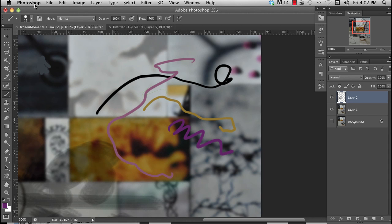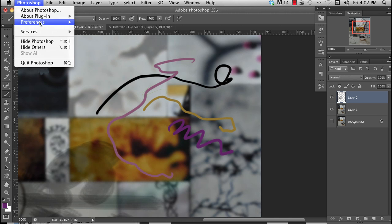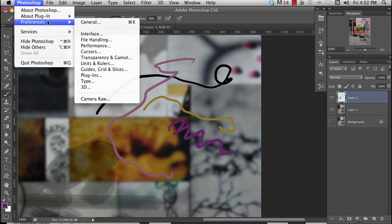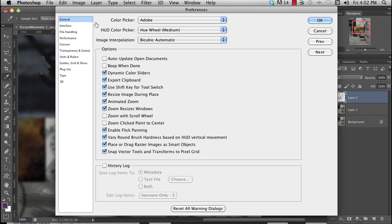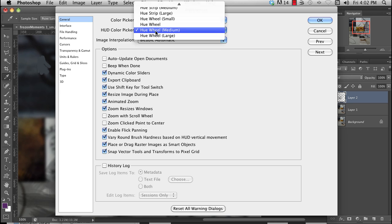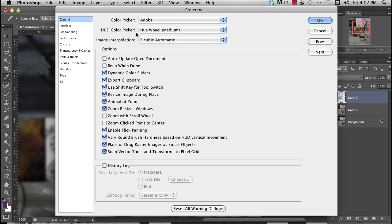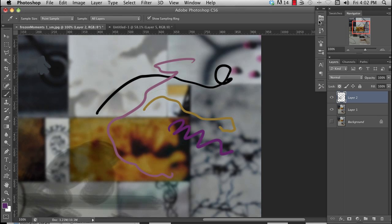You can change your HUD in the preferences. Here it is — it's in the General settings. Color picker — Adobe — Hue — you have several choices. I use Hue Wheel, Medium. That works for me. Maybe you can try out whatever works best for you.